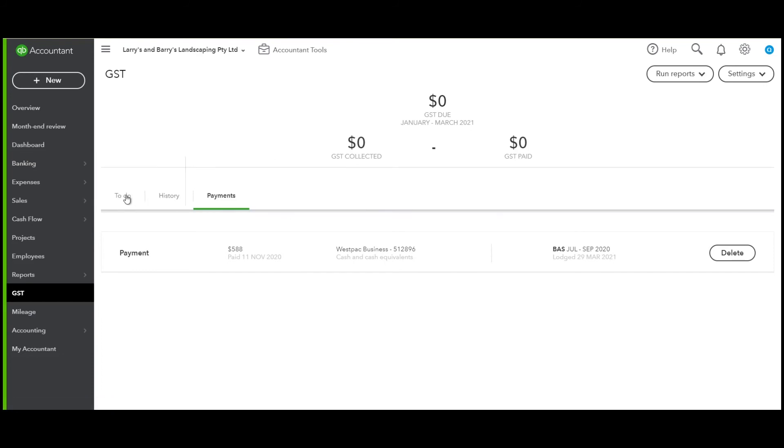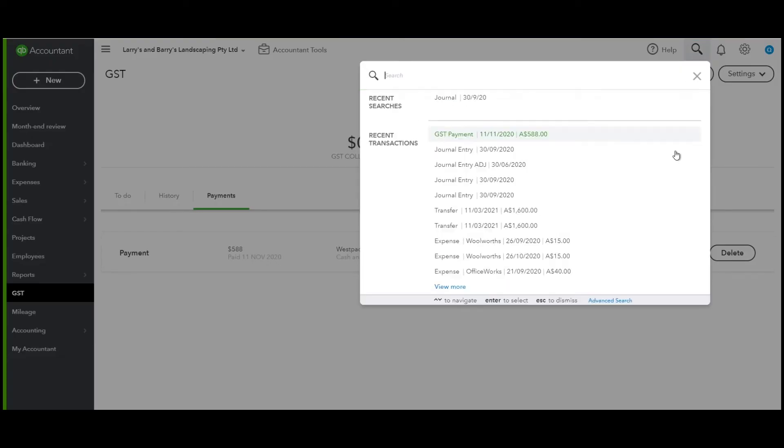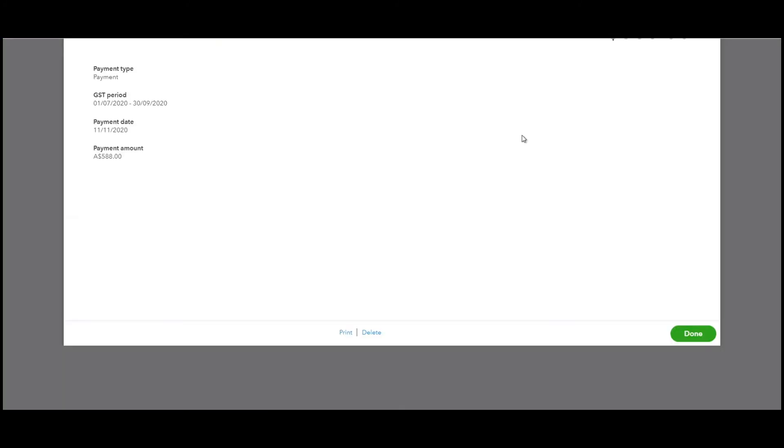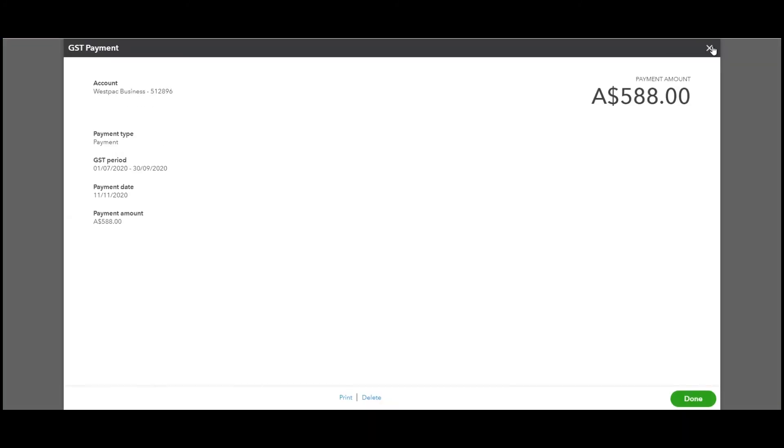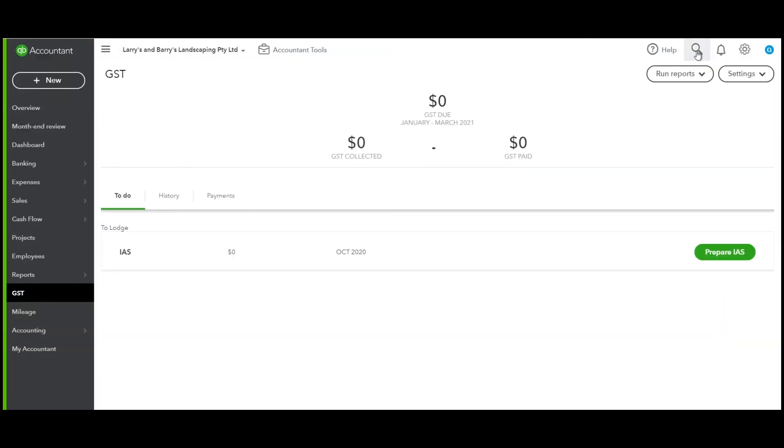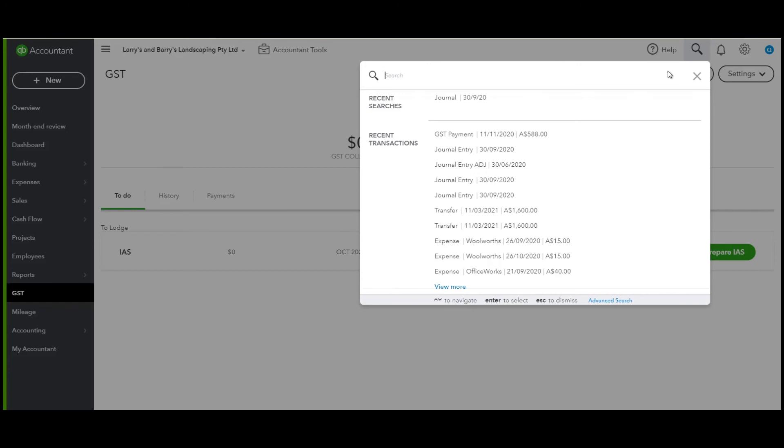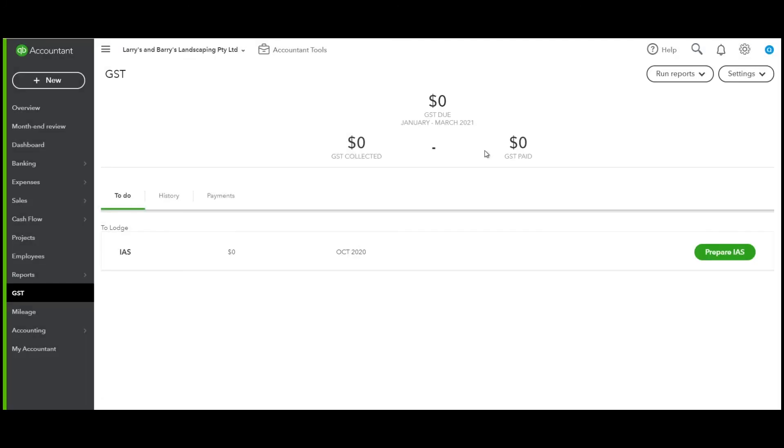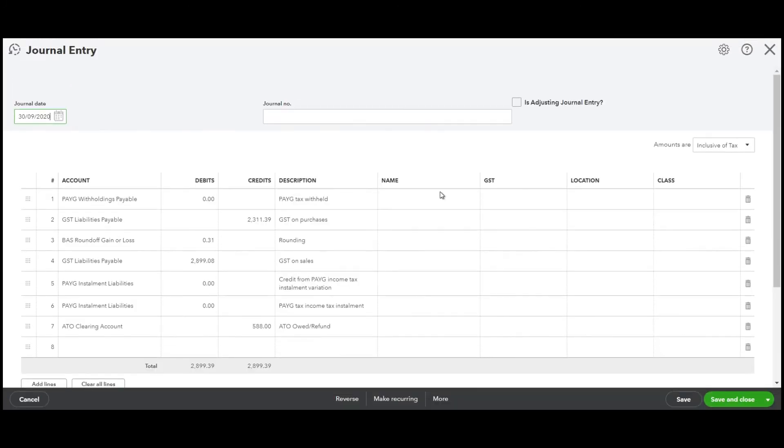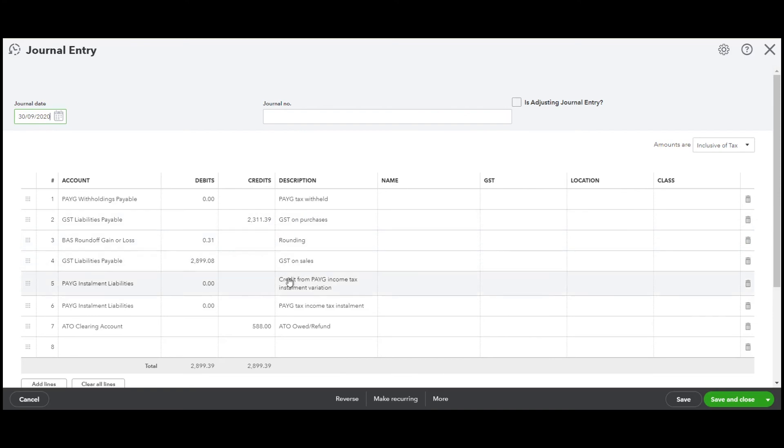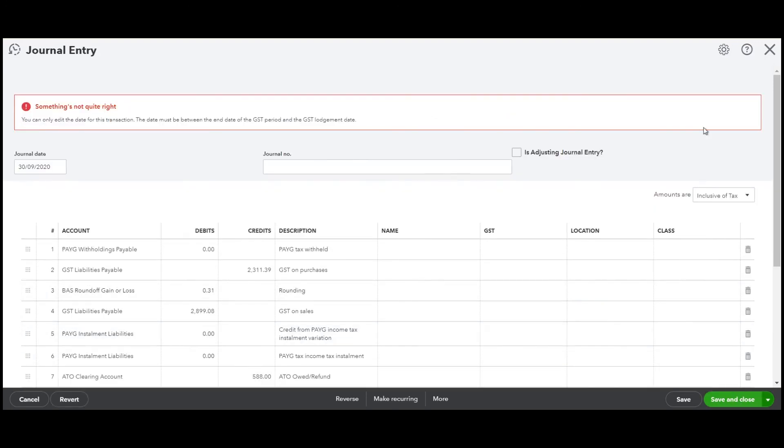Now the next thing I want you to note is that in QuickBooks it will produce an automatic journal. That's a GST payment if you need to fix your GST payment. We have our journal, and that is a journal that is processed with the payment amounts that you've processed for GST on purchases, GST on sales, and if you had PAYG instalments and PAYG withholding, the net amount of 588 goes to the ATO clearing account. Click save and close.